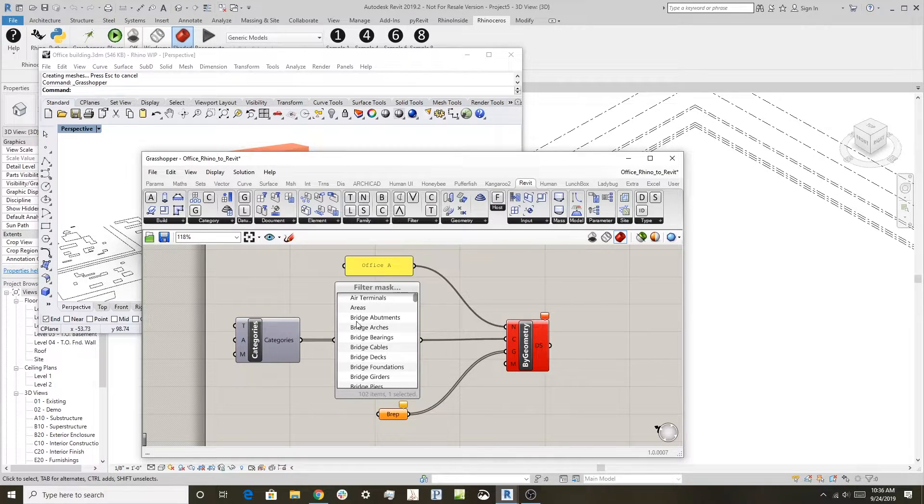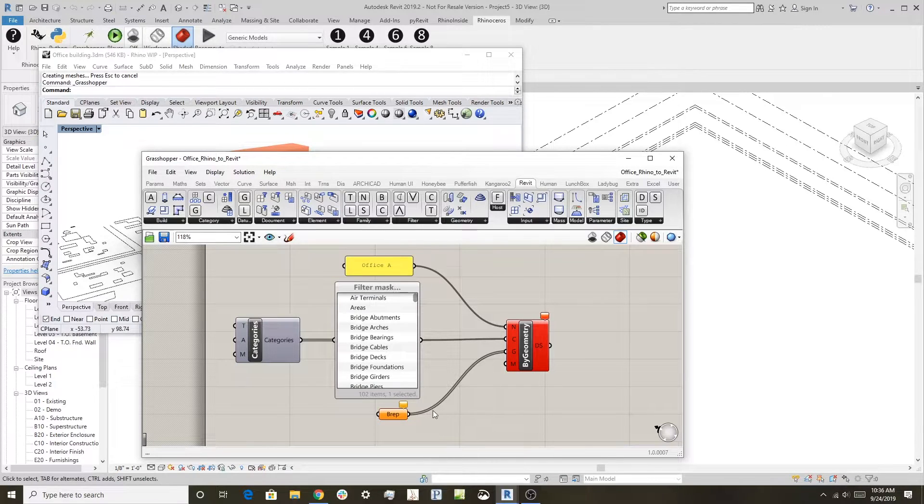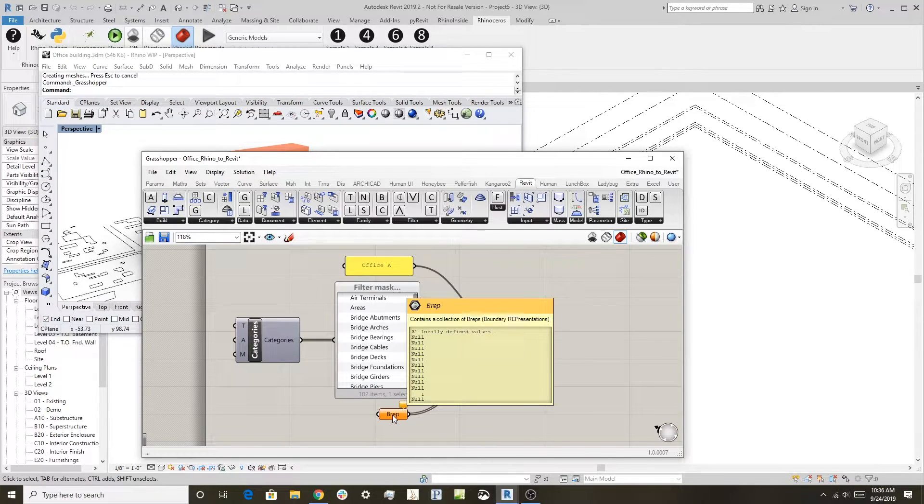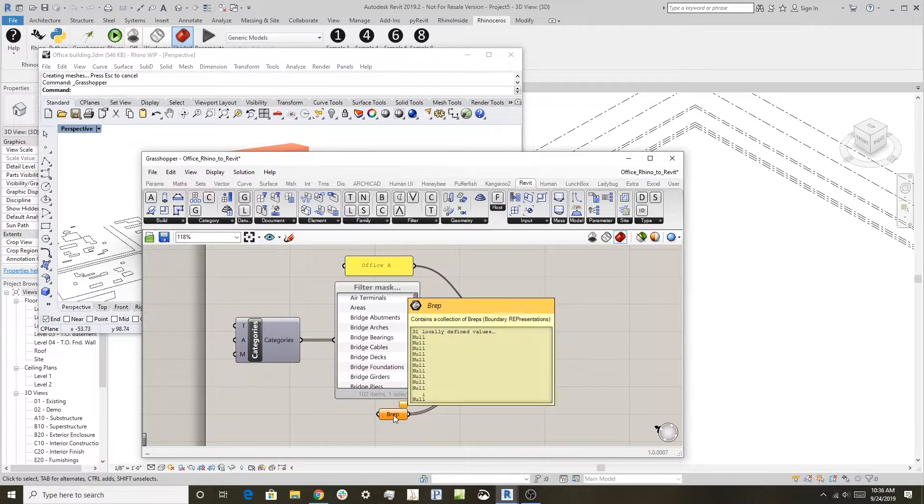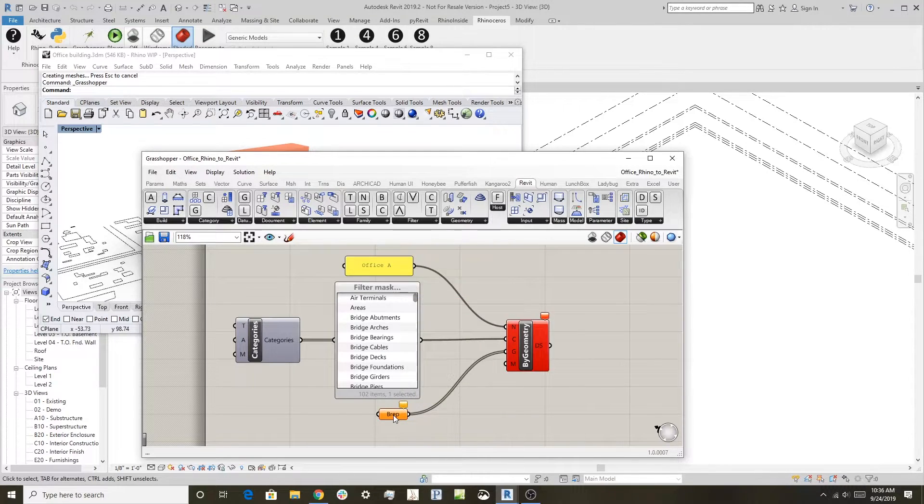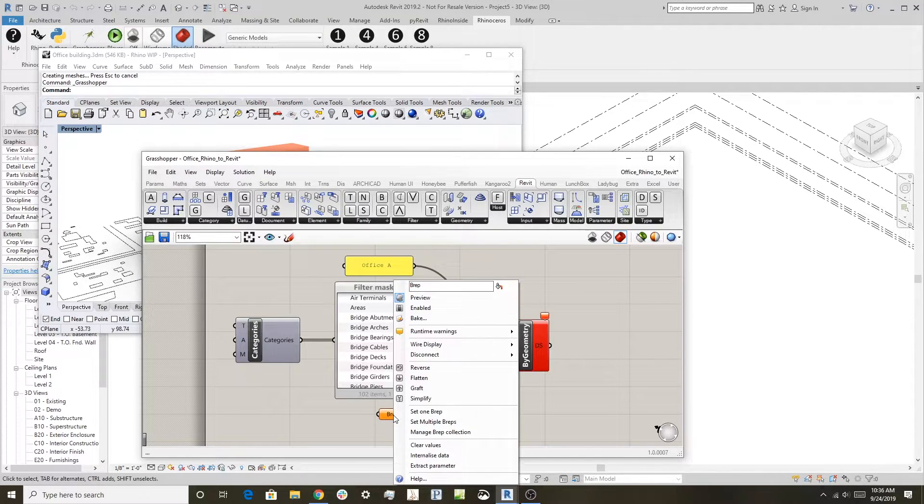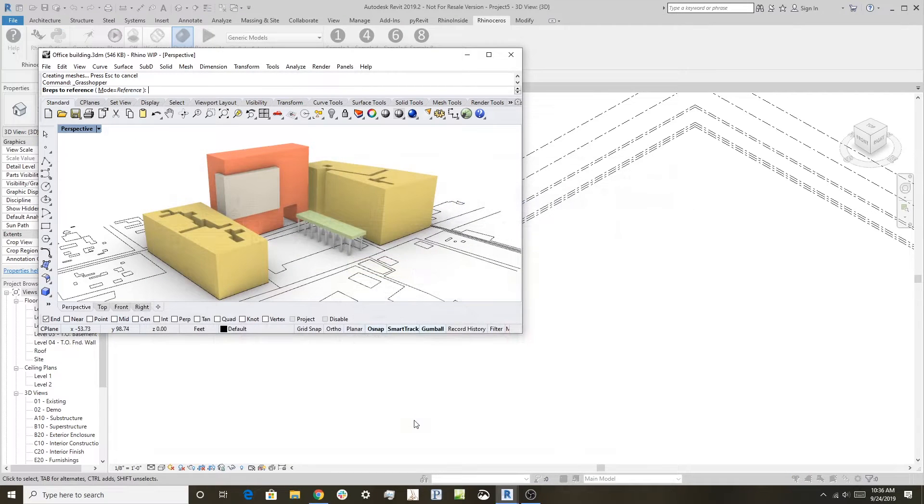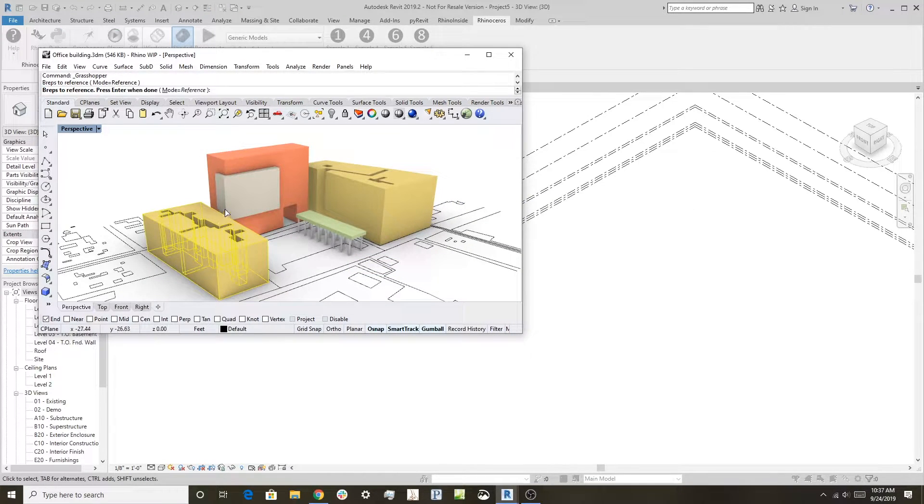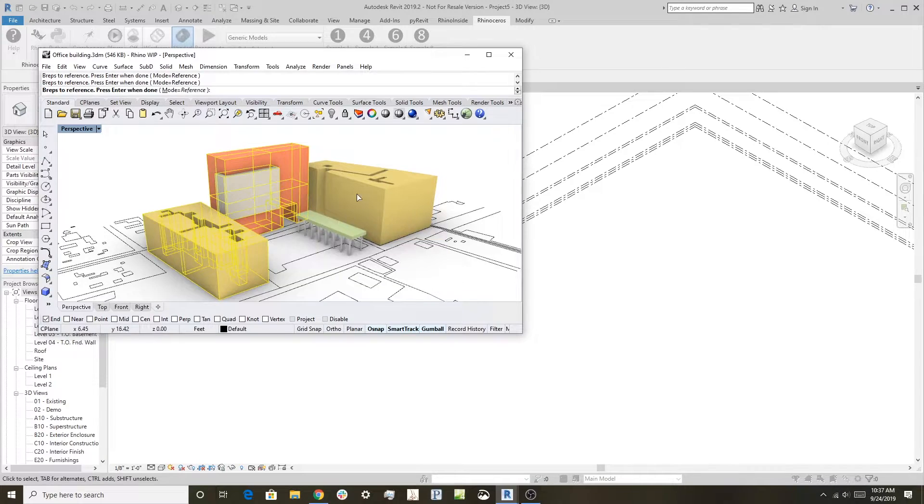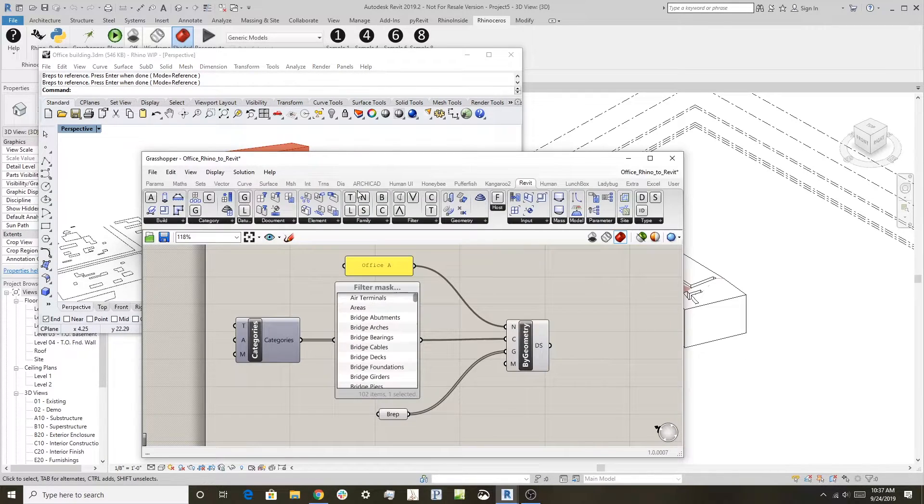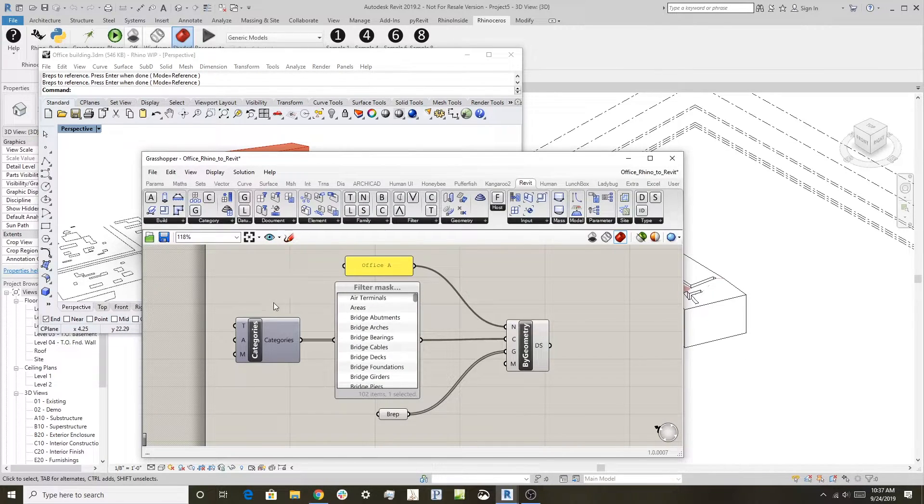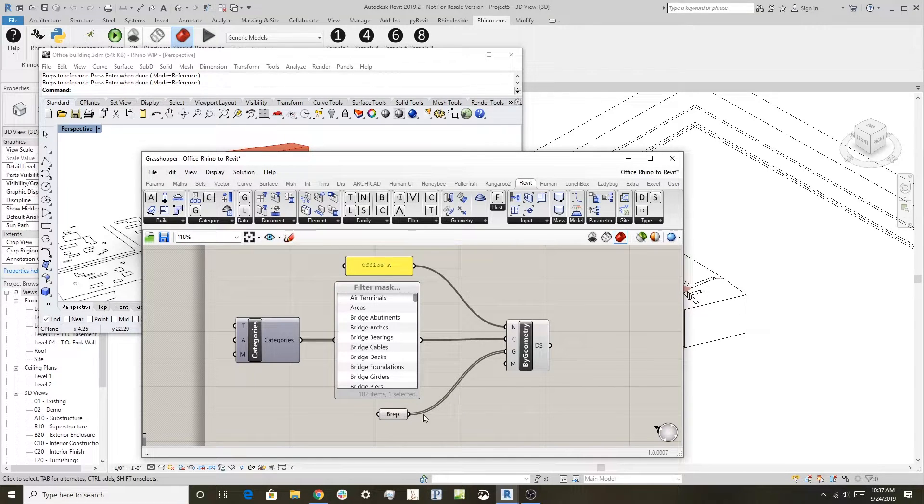You can run this with the standard BRep component in Grasshopper. All you need to do is right-click on this and say Set Multiple BReps, and I'll go through and just grab some Rhino objects here. What that does is it starts to drive all those BReps into the system.